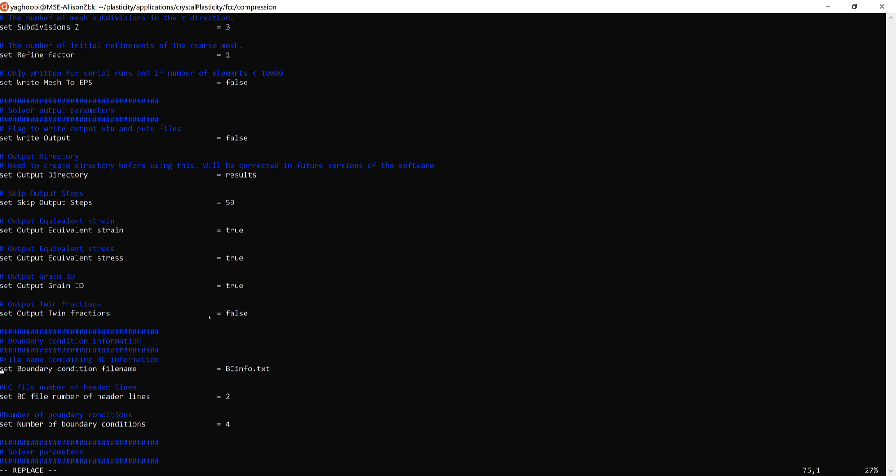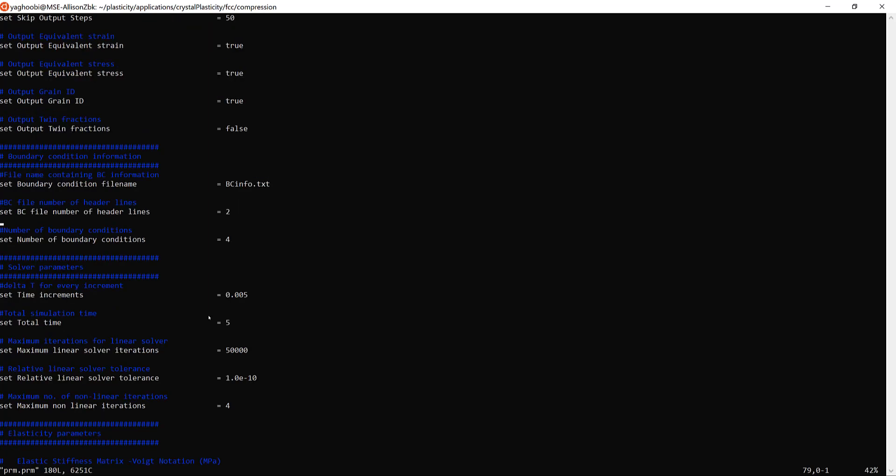The next line is 'set boundary condition file name' — boundary_condition_info.txt is the file that defines what type of boundary condition to apply to the cube. 'Set boundary condition file number of header lines' defines how many header lines are in that file. Finally, 'set number of boundary conditions equal to four' means there are four types of boundary conditions applied to the sample.